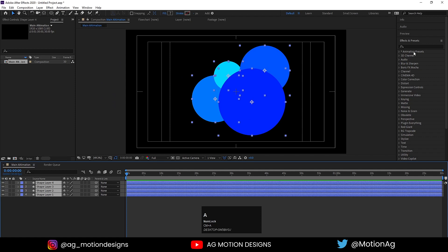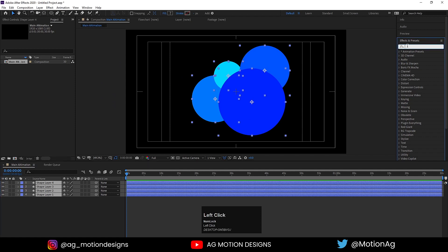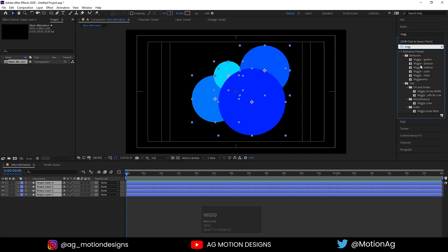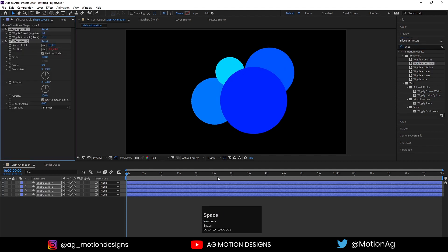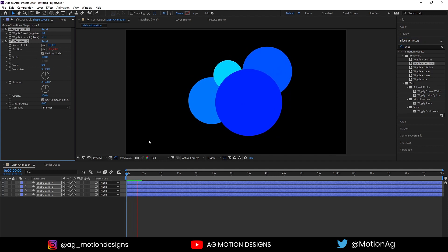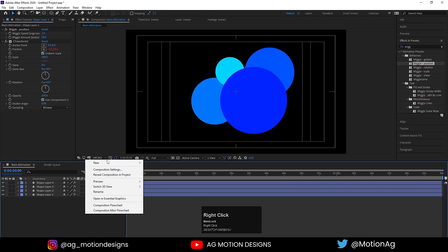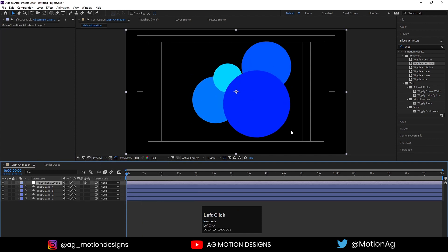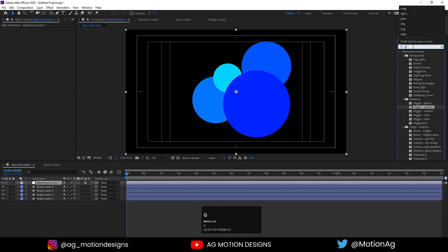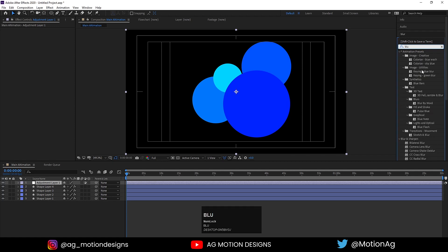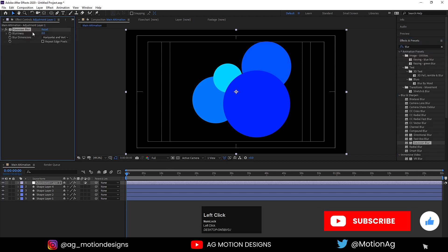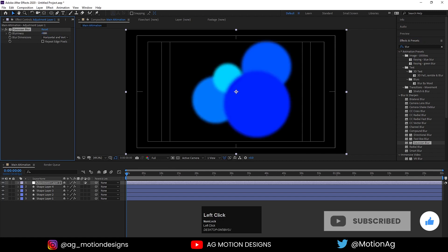Select all of them, go to the Effect and Presets panel and apply the Wiggle Position effect — double-click so we get some wiggly animation. After that, create one adjustment layer and apply a Gaussian Blur effect. For the blurriness I'll choose 40, or you can increase it more if you want.